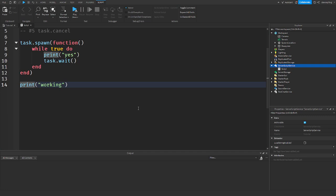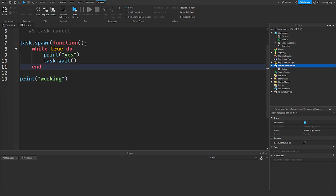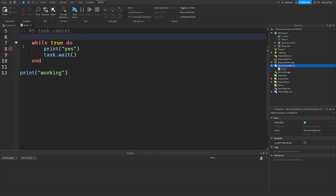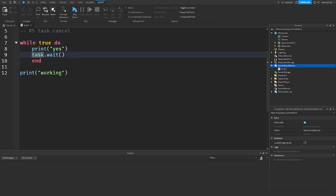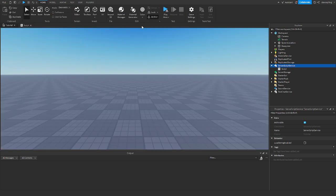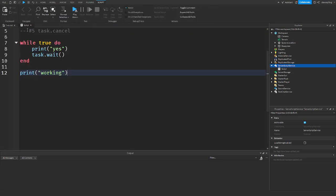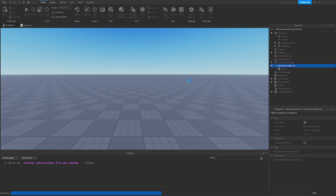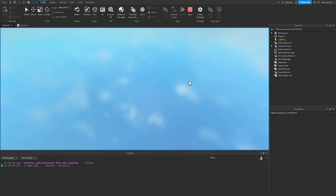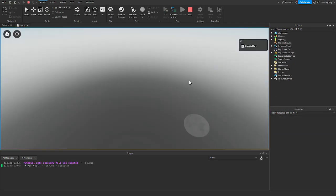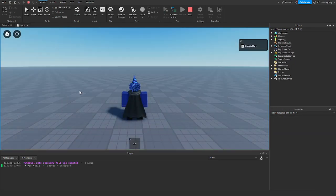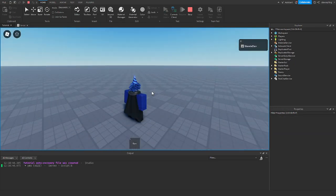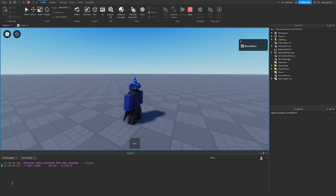Now, let's do it without the task.spawn. And you guys will see what will happen then. Play the game again. And it's only going to print yes, because it's stuck on the same thread. And that one thread will just keep repeating itself.